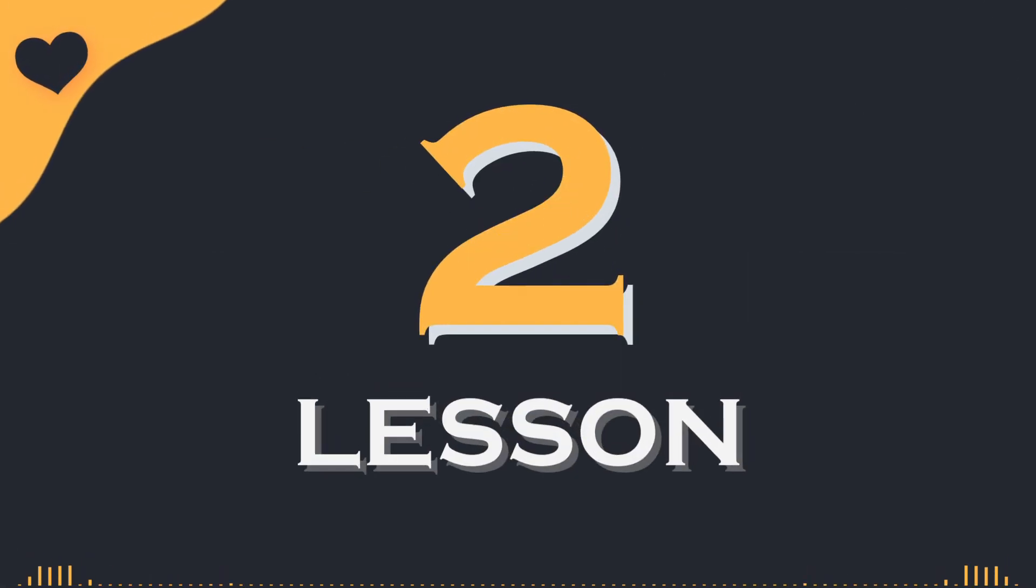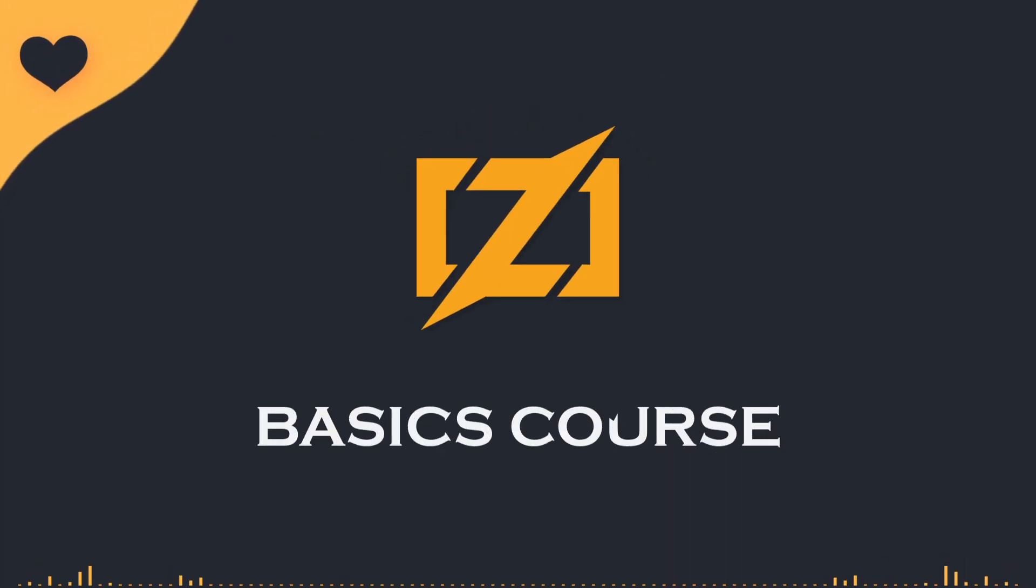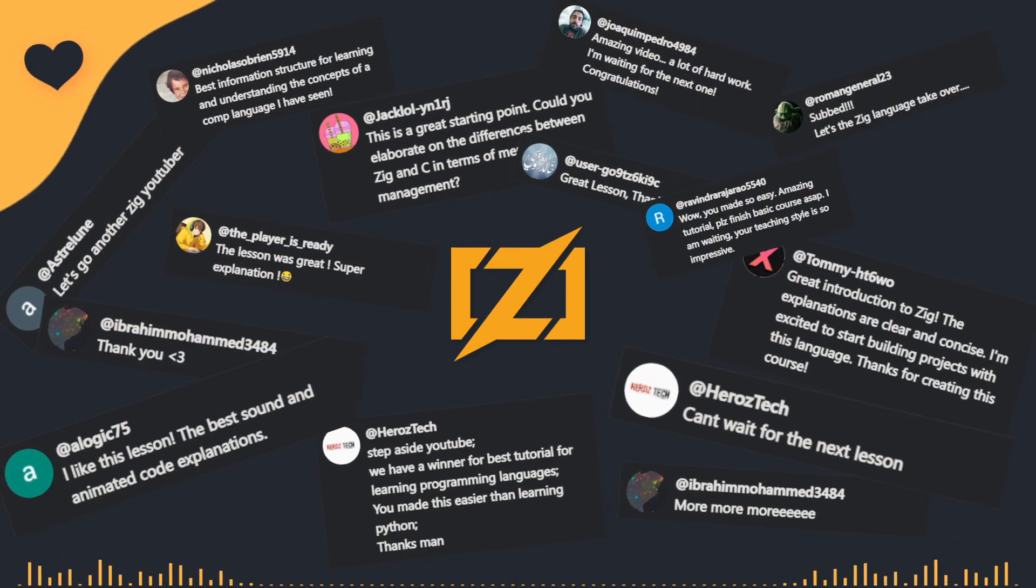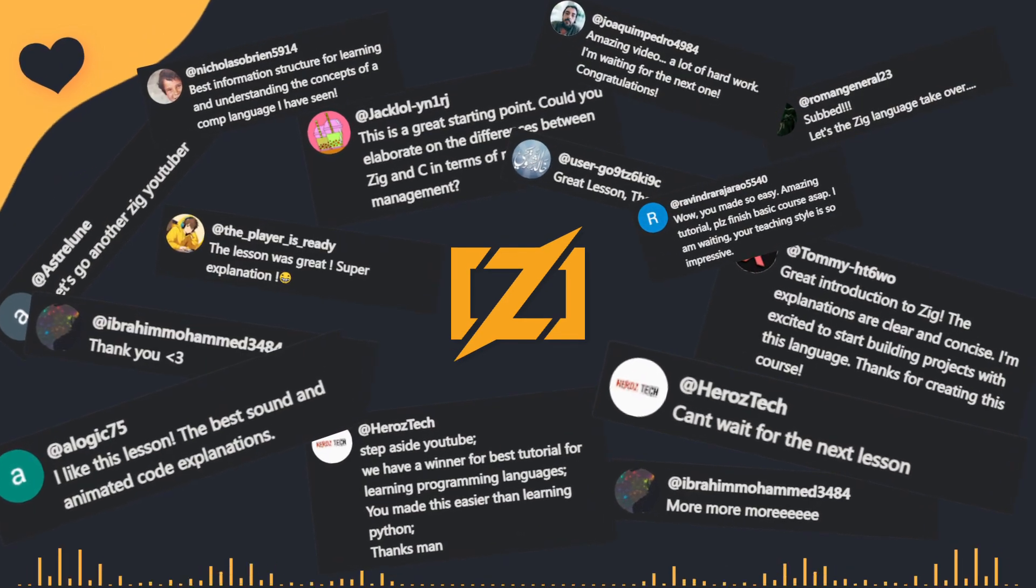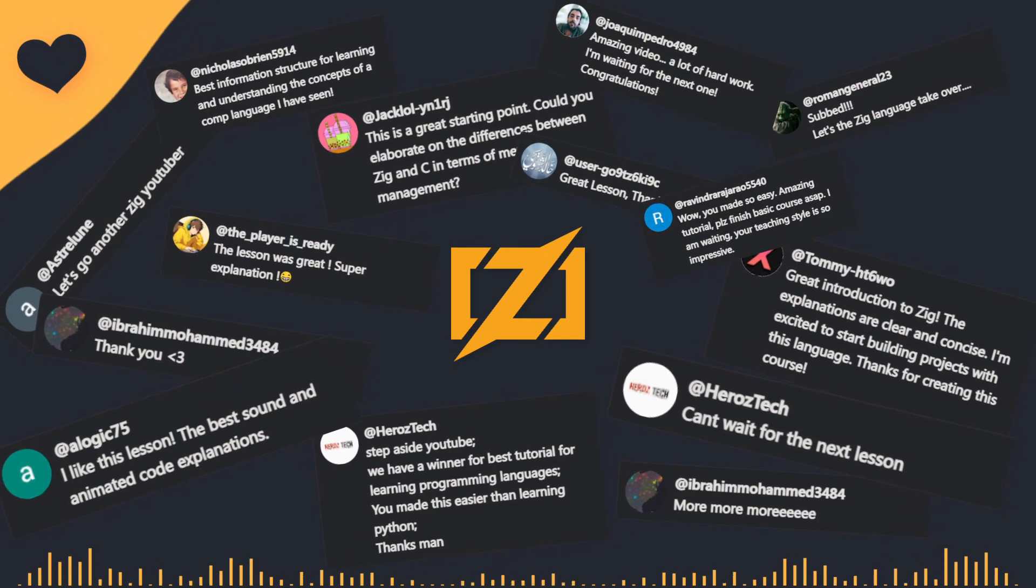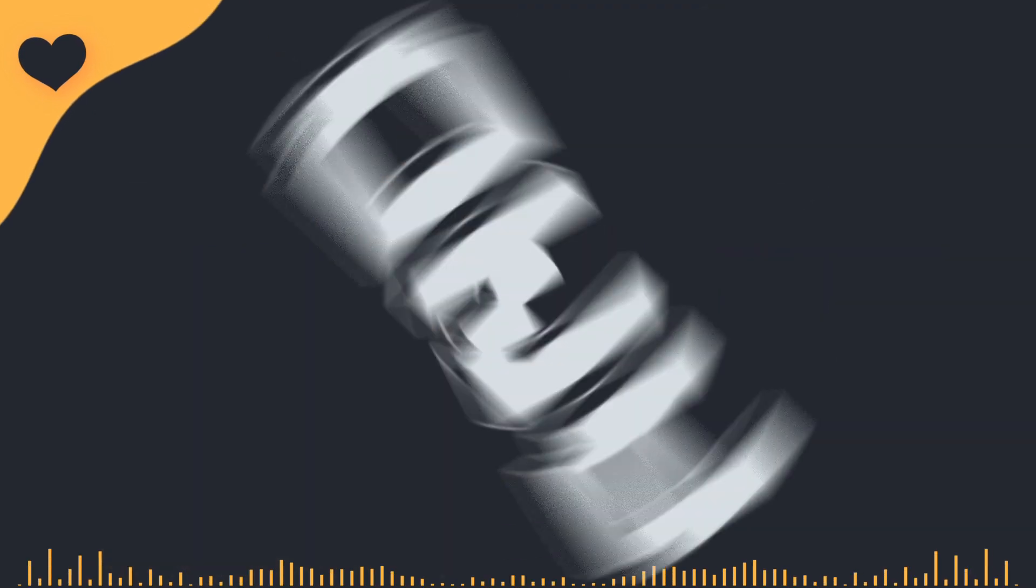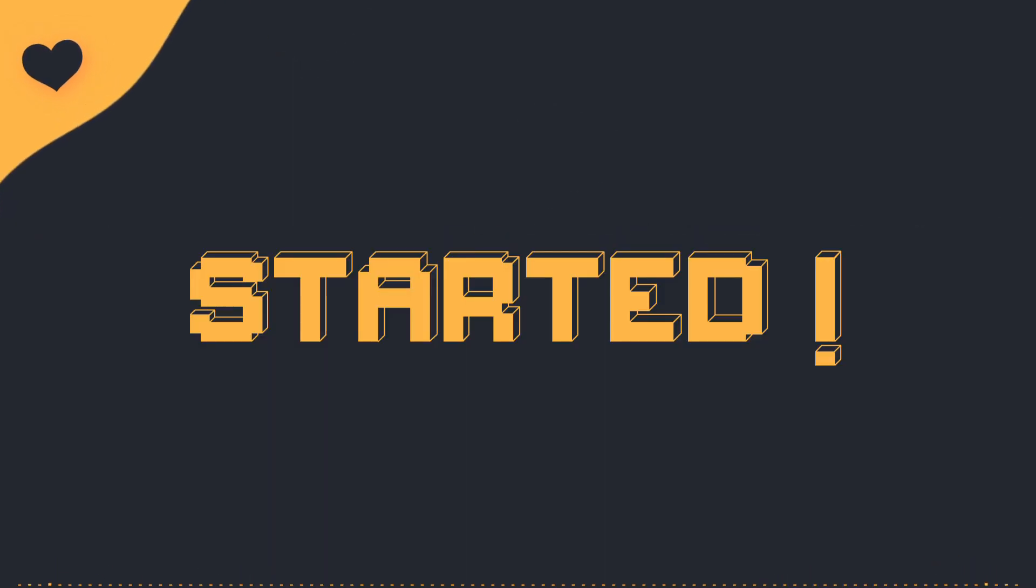Welcome back to the second lesson of the ZigBasics course. First of all, I want to thank all of you for your amazing comments. It seems that since the last time we met, we have gained 200 more subscribers. So welcome, and let's get started.